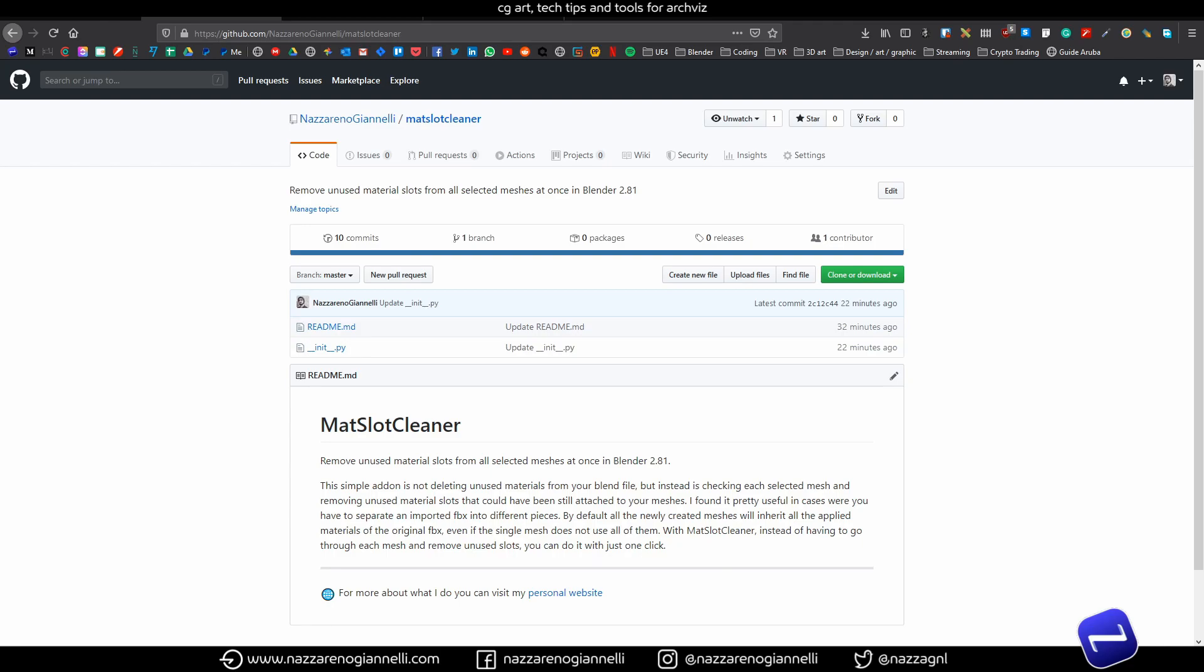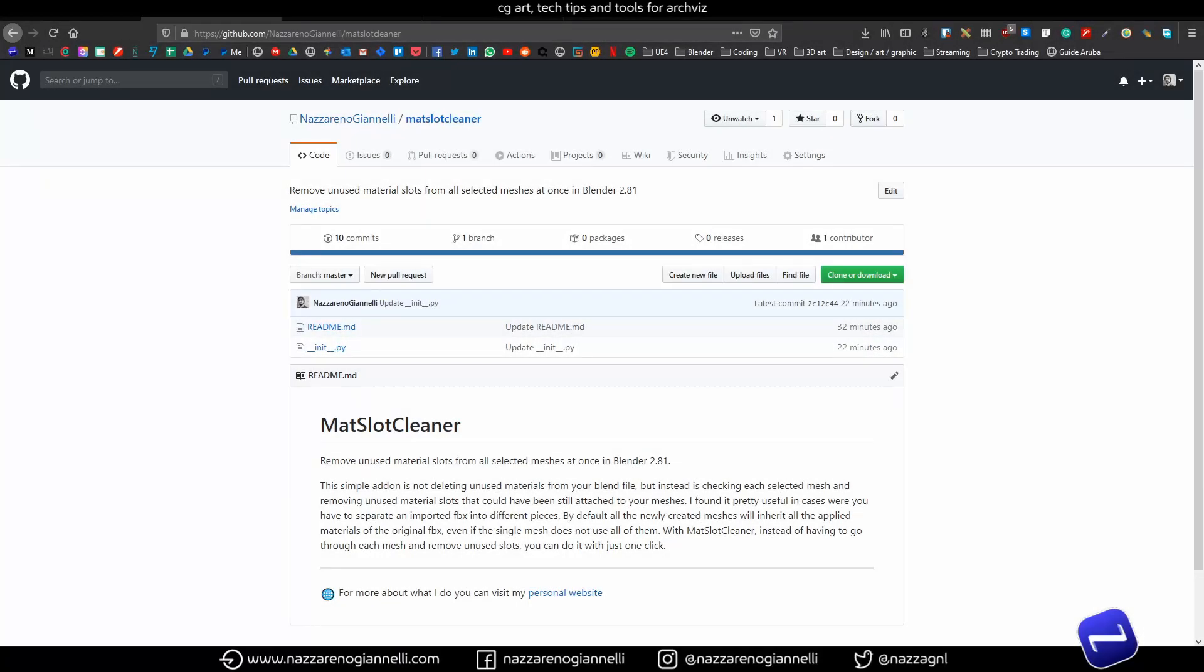Bear in mind it does not delete materials from your blend file. This can be done from the default Blender outliner, but let's see why I built it and when it can come handy to you.